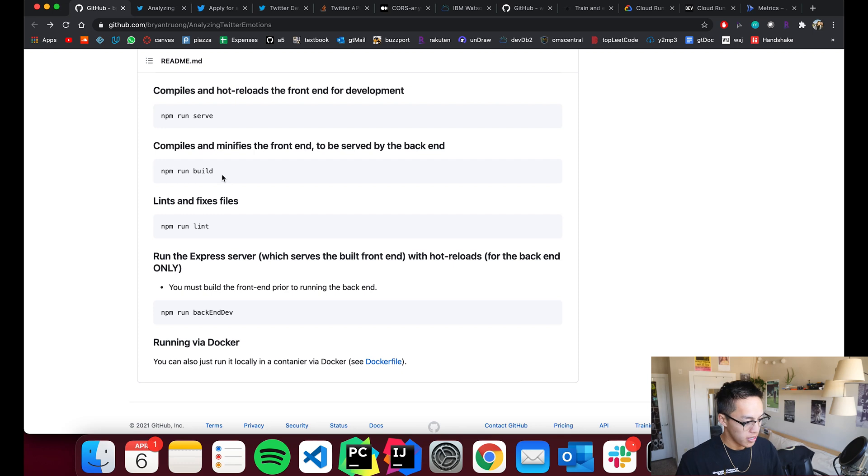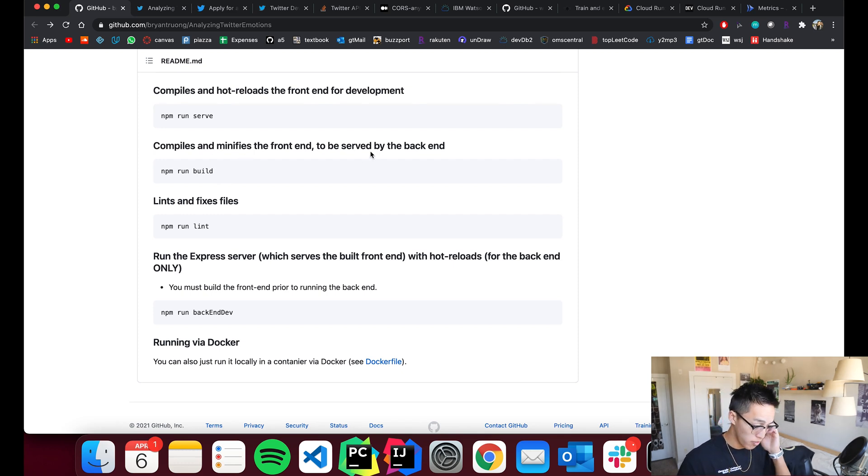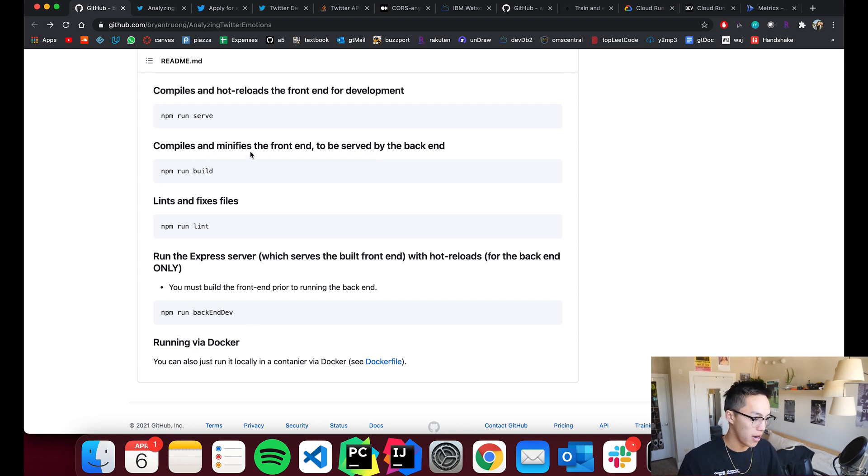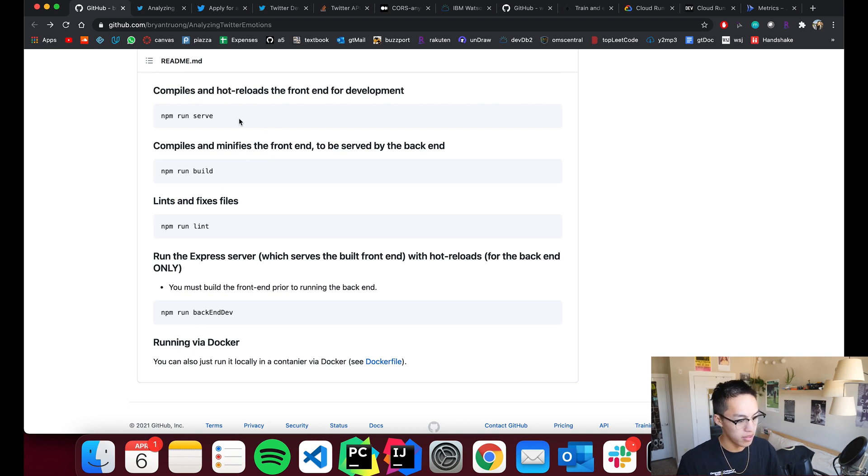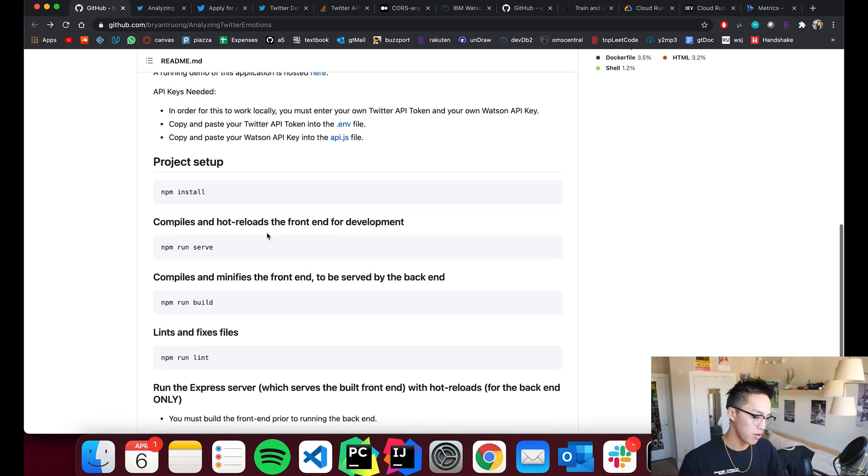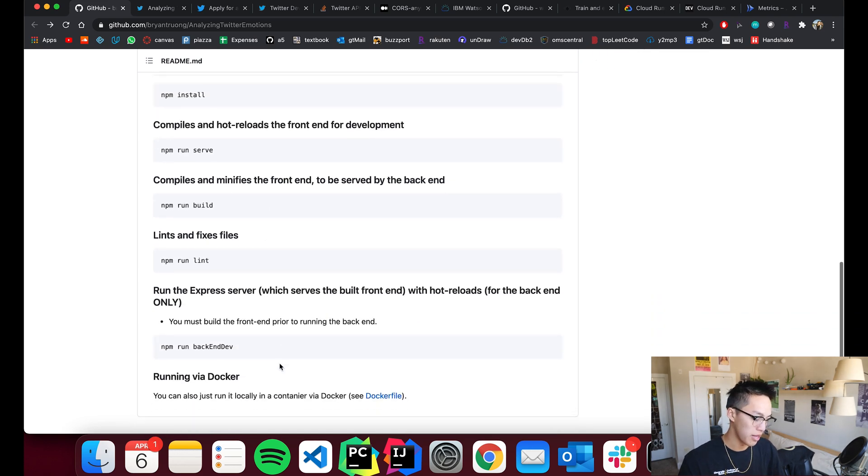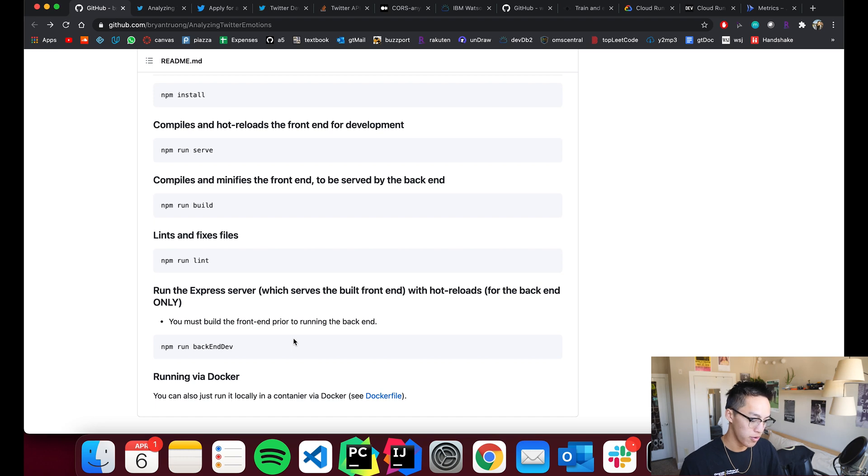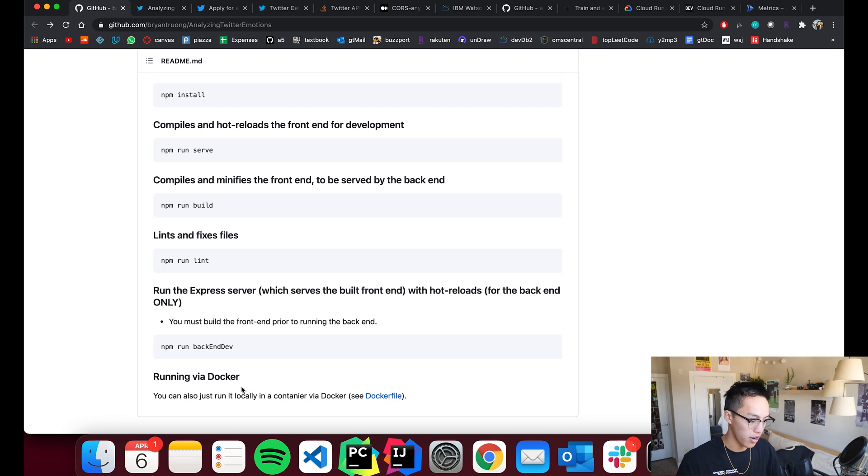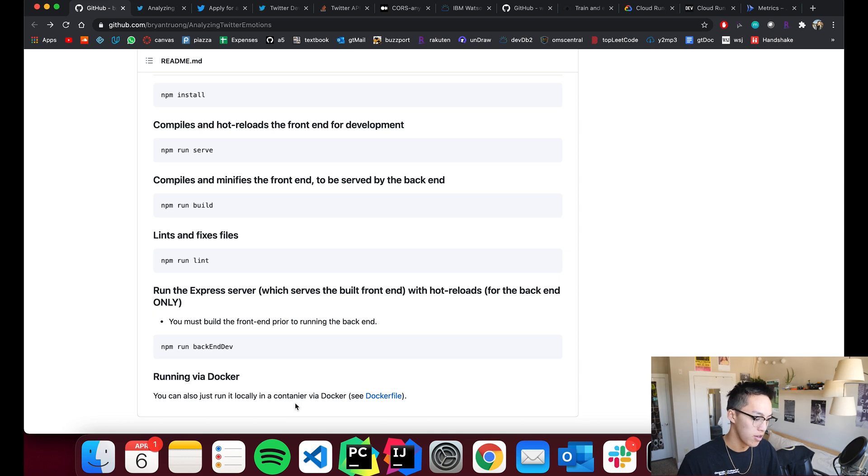npm run build basically compiles and builds the front end to be served by the back end. And then this runs the back end and the back end serves that front end that we just compiled in this step. So you have to run these steps in order if you're going to go with this route. So all these npm commands are to run the app locally on your own local host on a port on your actual machine. Whereas if you run it with Docker, you pretty much just build the image from the Docker file and then run that in a container on your computer.